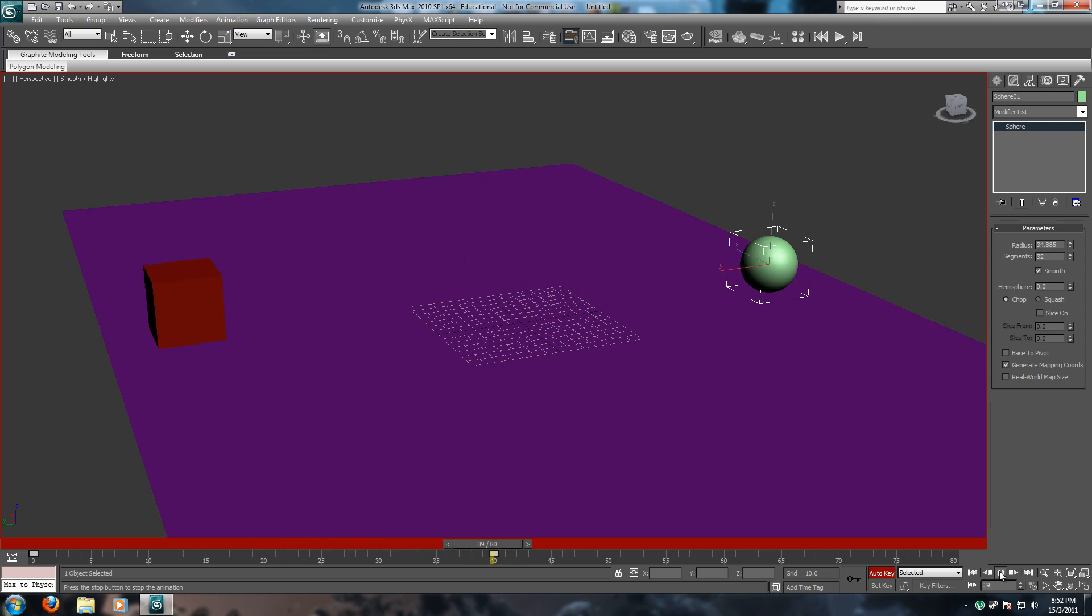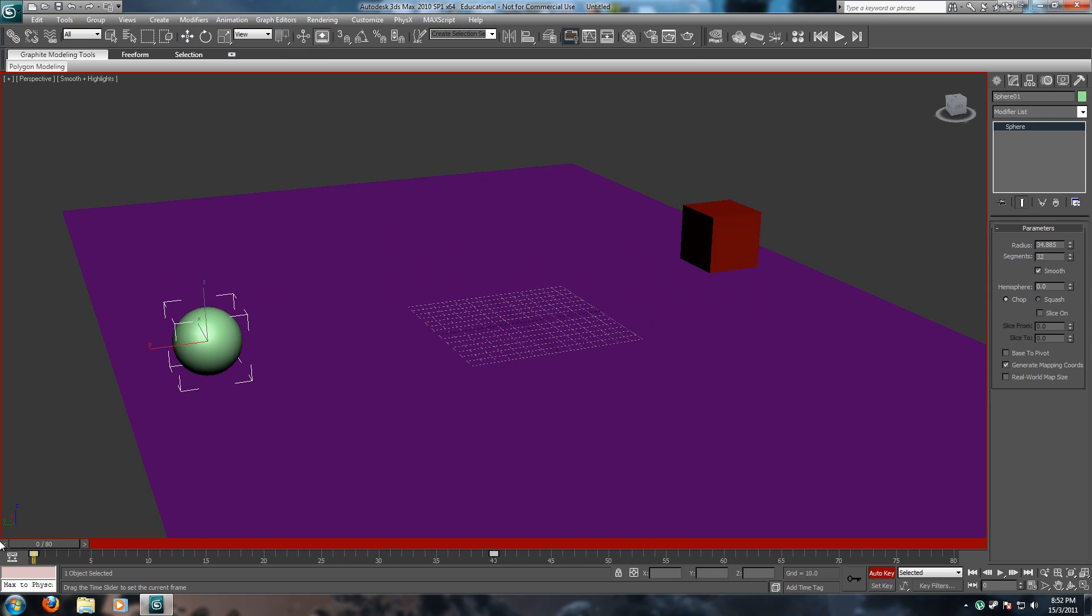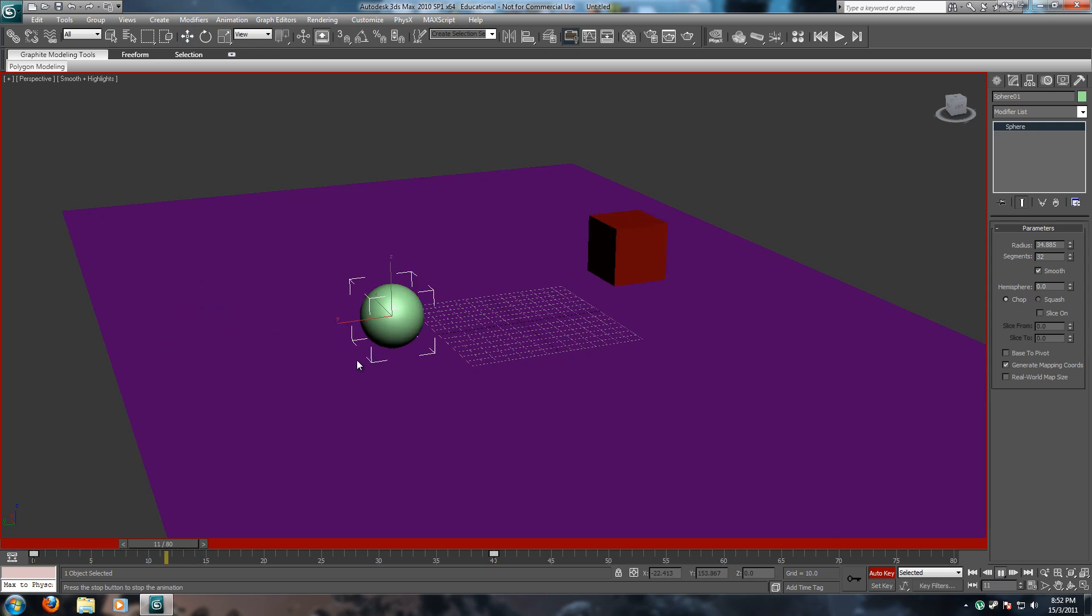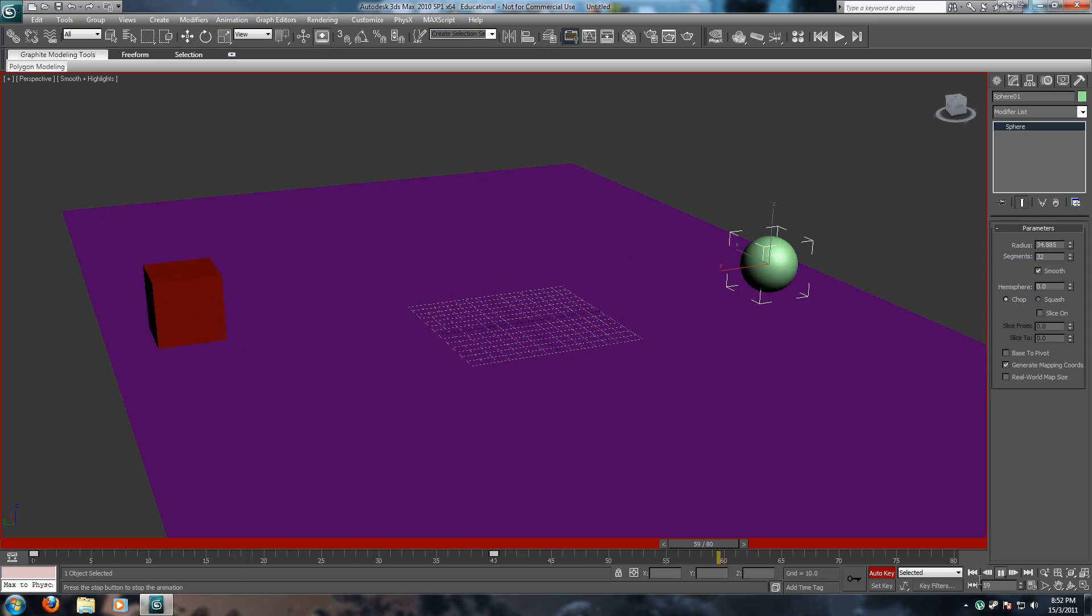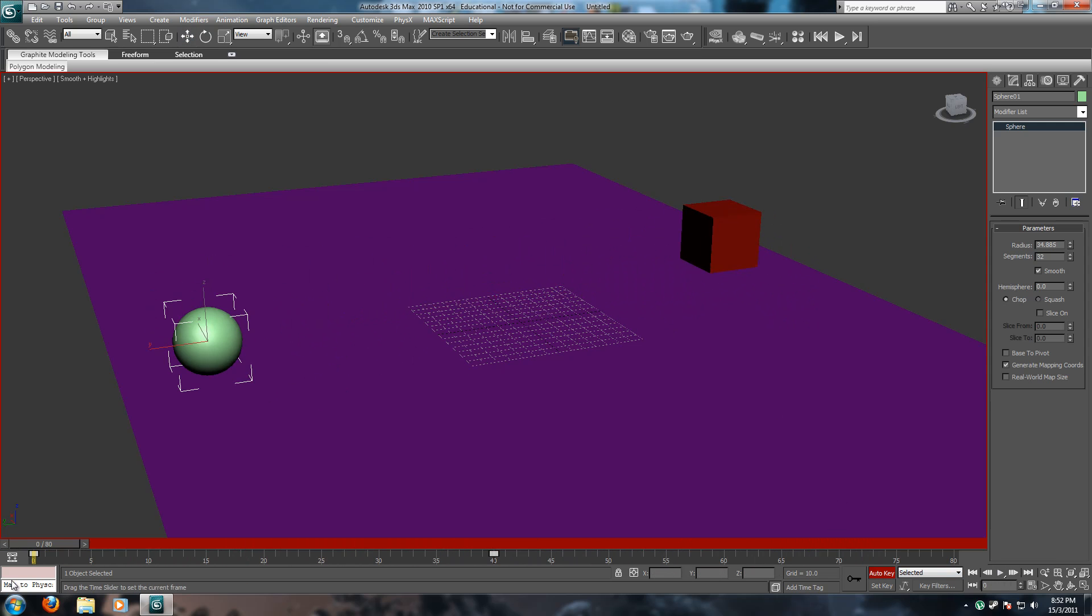As you can see the sphere now no longer changes speed. It goes the exact same speed throughout the entire animation which is perfect. This is what we want.